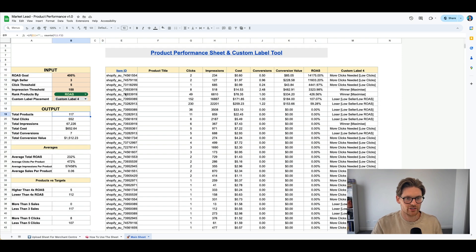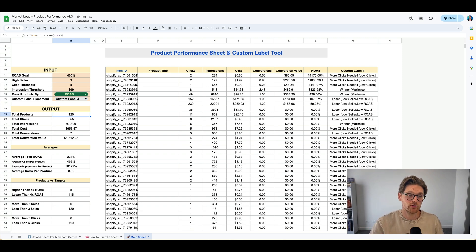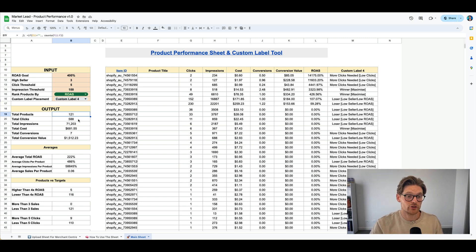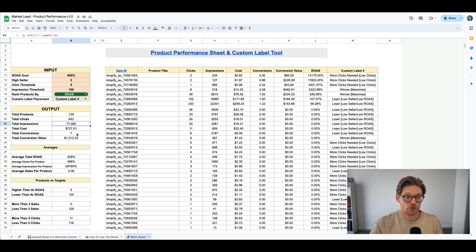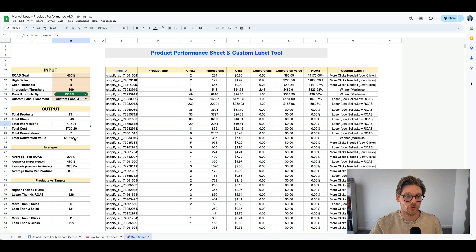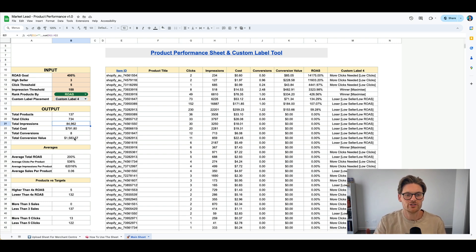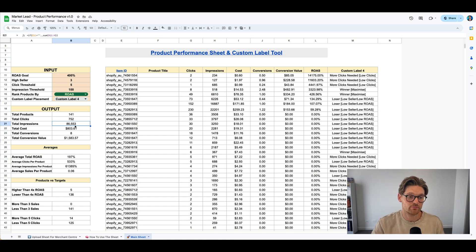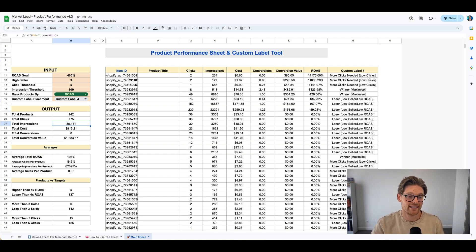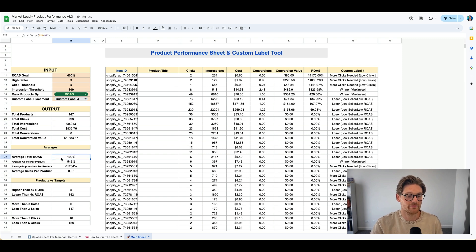So the total products that are actually in here, and this will obviously keep growing as the scripts running. The total clicks, which is the total clicks that are all here, the total impressions, the total cost, total conversions, and then the total conversion value as well. So as this keeps processing, because it does take a little bit of time to pull it out of the Google API, this will all start processing in itself. And all these numbers down here will start updating.